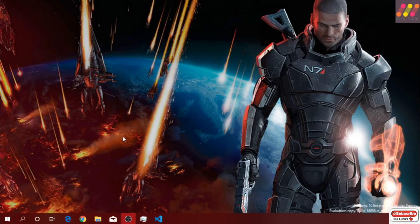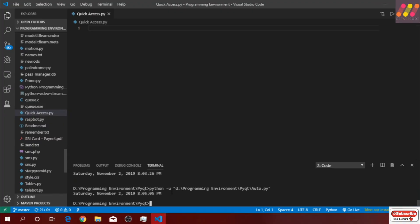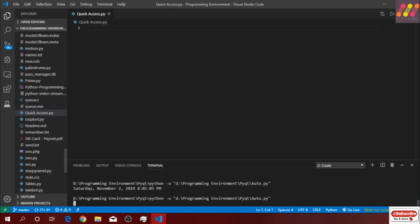Hello guys, welcome back to the channel. Arbaaz here. In this video we are going to create a GUI app using Python and PyQt5 library. The aim is to automate my tasks — when I need to do coding, I need to open VS Code as well as Chrome browser with various websites like Stack Overflow and GitHub. It will automate my task on the click of a button, opening all these things at once.